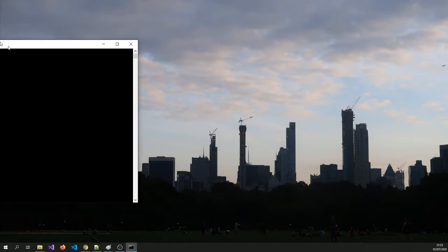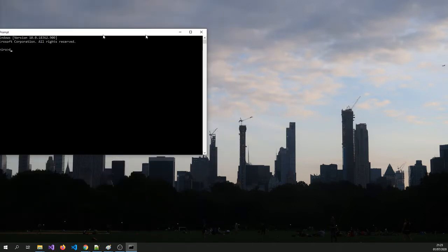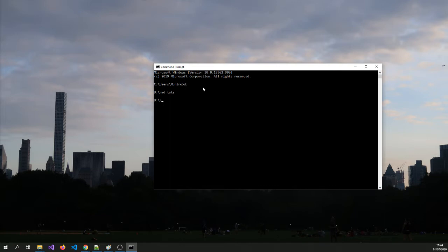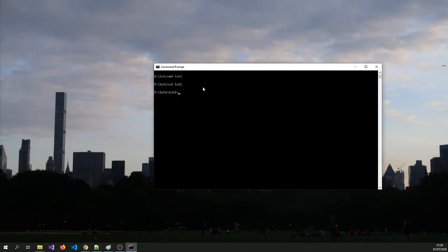We will do it from the command line. So if we go to, let me just get this. Go to the D folder and then let's create Tut. We are going to go to Tut. And then we are going to clear this.